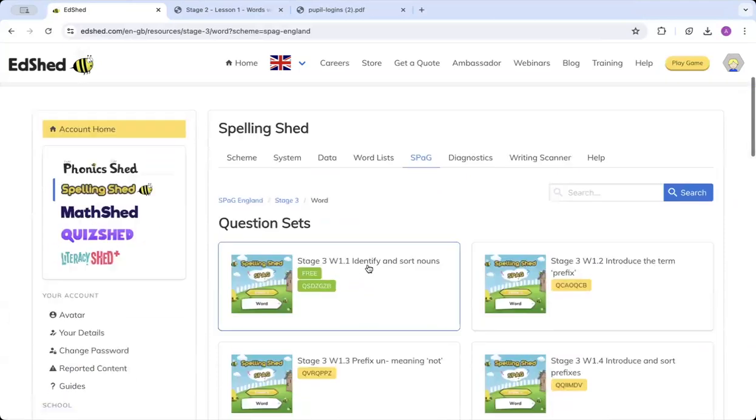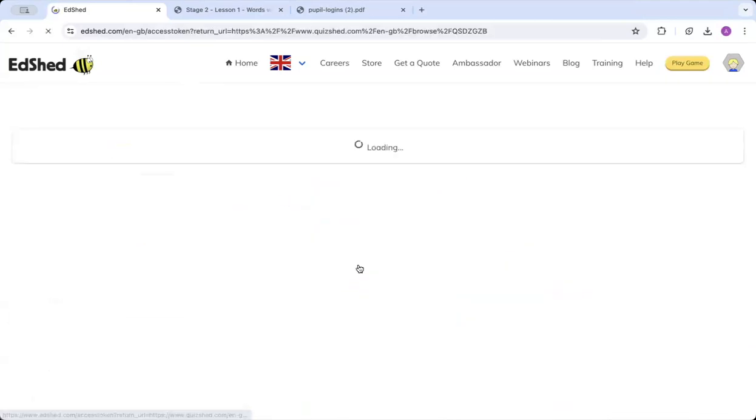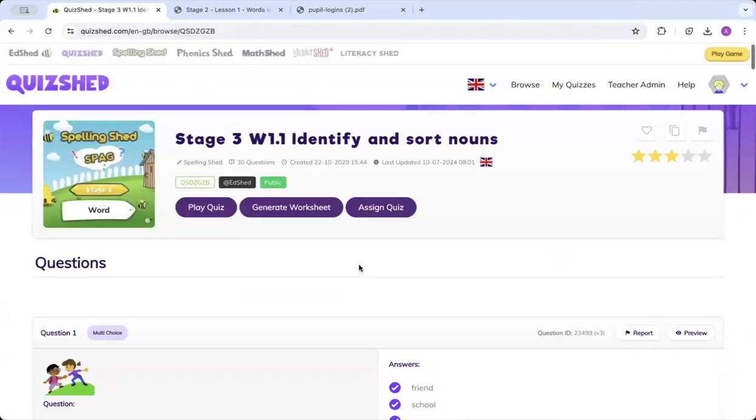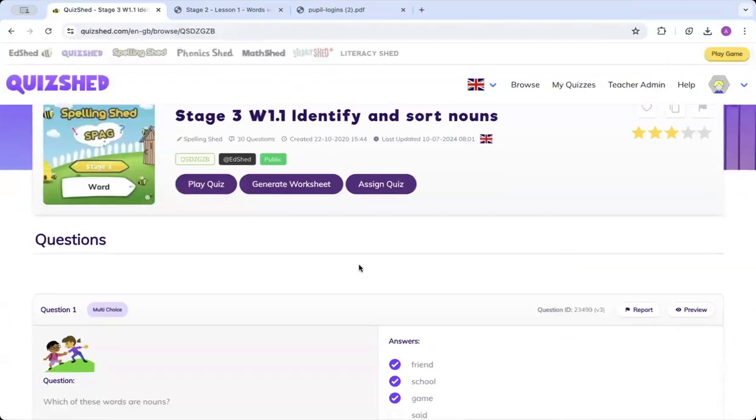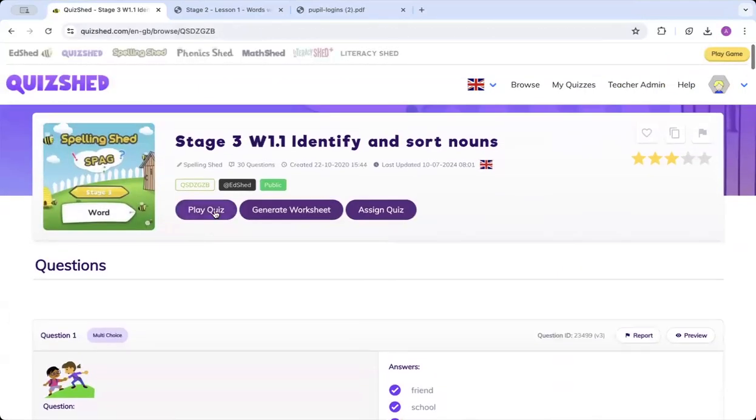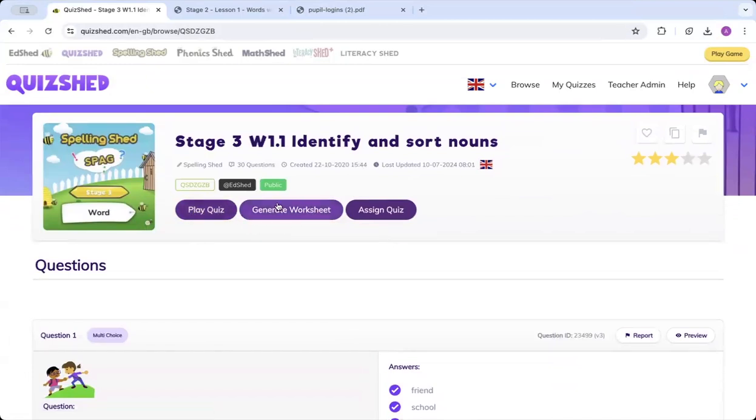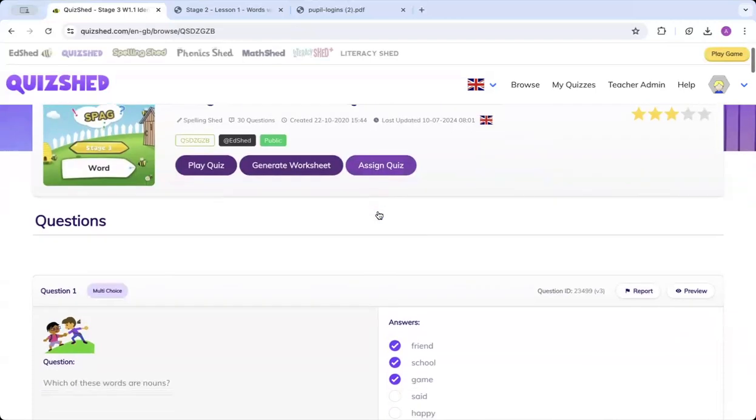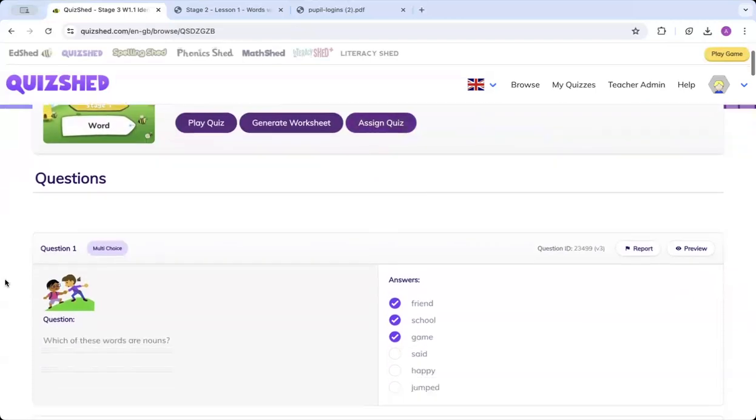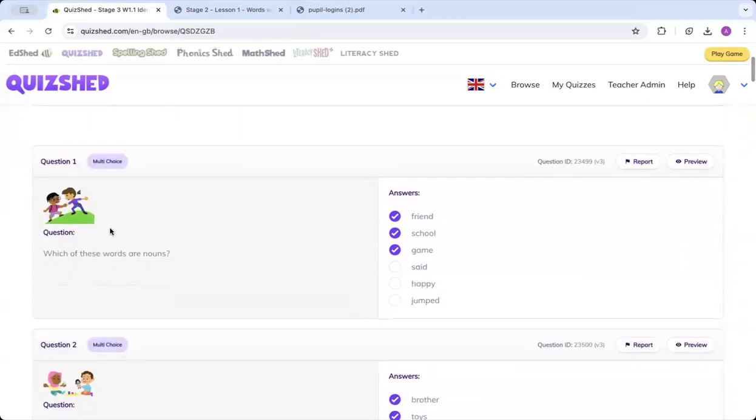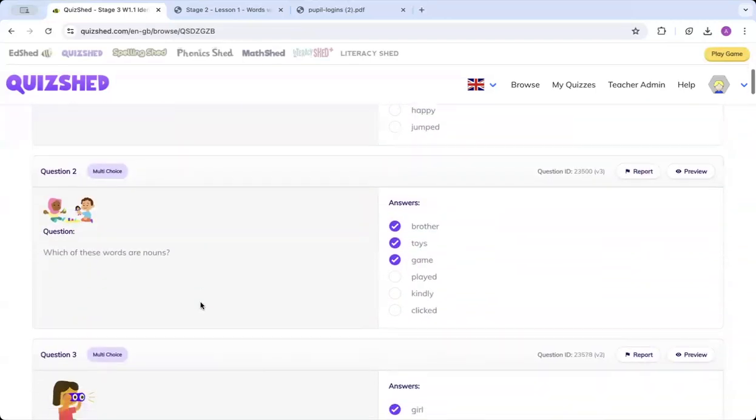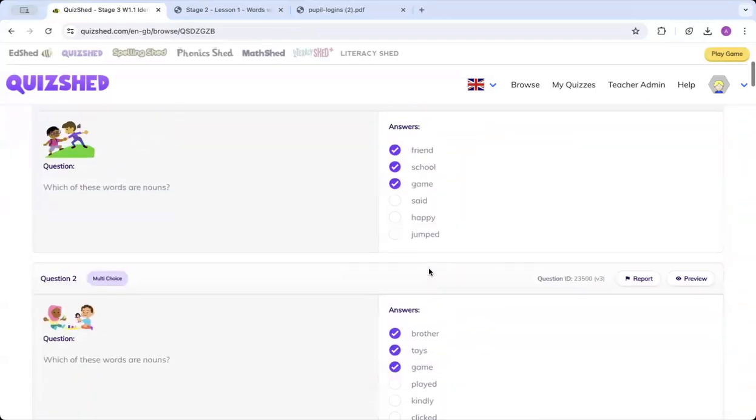If you click the question set, it will take you through to our Quiz Shed site. Here you can have the option of either playing the quiz. You can do this as a class. You can generate it as a worksheet if you'd like them to work on paper. Or you can assign them a quiz in a similar way that we did set the assignment earlier. You can also scroll down and see what the questions are and see what the answers are.